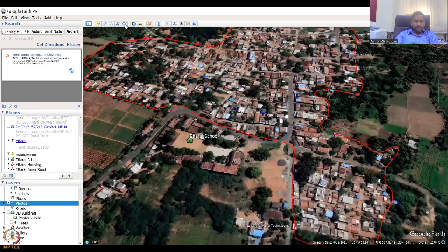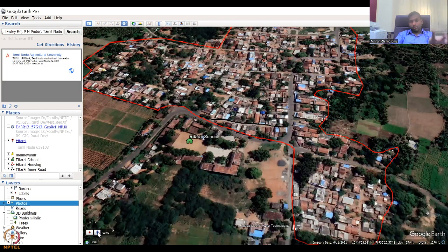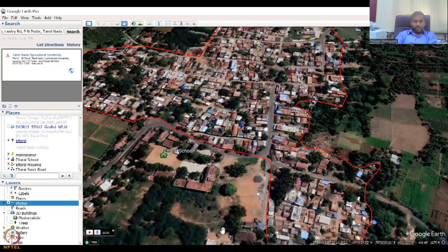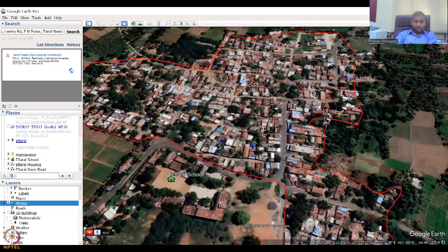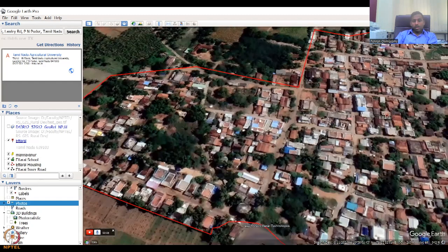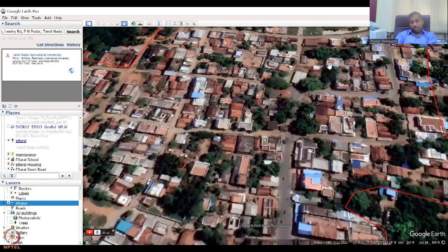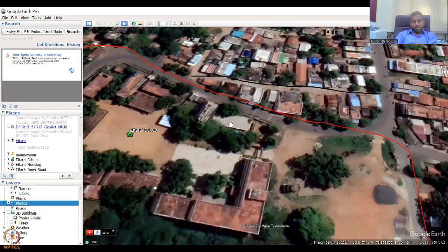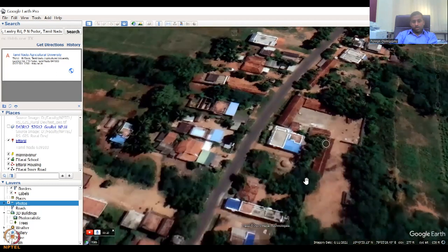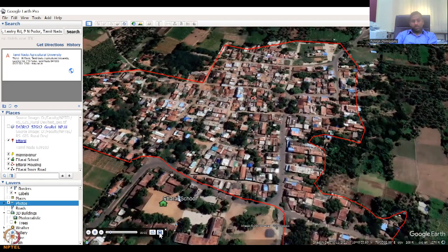The last toolbar tool is the record/tour tool. For example, if you are zooming in and out and want people to see it as a presentation, you can start recording. Now it is recording — you can narrate while recording and zoom into locations like the village, the transportation area, the school, or a grandfather's house. Then stop recording. You can save it.